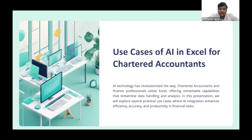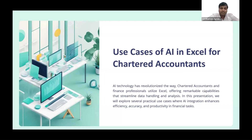You might have used ChatGPT to create a formula to be used in Excel, which is already there in Excel. For example, if you want a sum of all the sales that happen on Sunday, ChatGPT will provide you the formula using IF, which was already in existing Excel. But what if I tell you that you can create your own formula which does not exist in Excel?